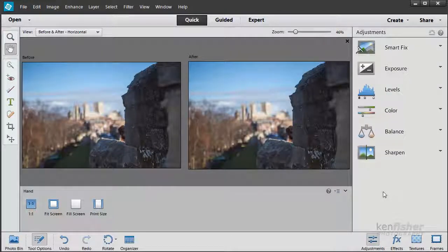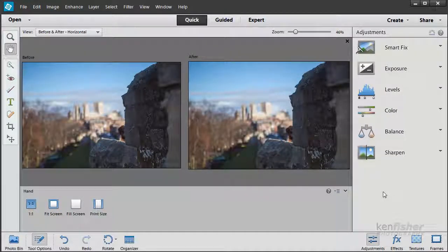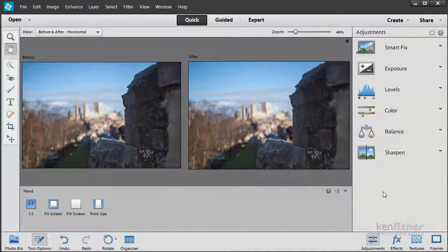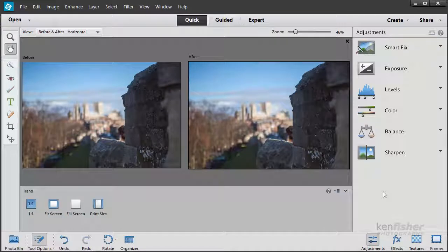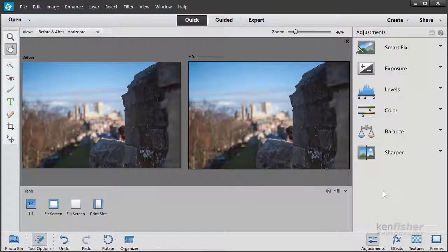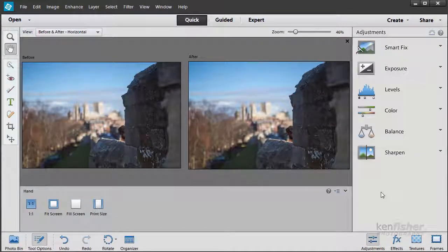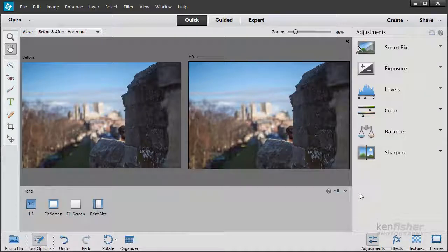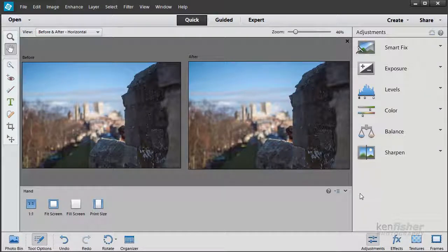The adjustments we've looked at so far in Quick Edit have been global. That means they've been applied to the entire image. Now there may be times when you only want to apply an adjustment to just part of an image. So how can we do that?